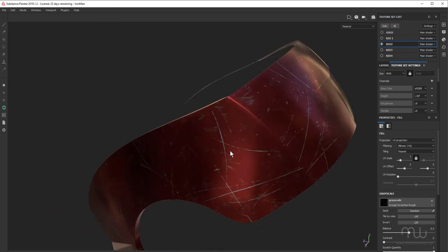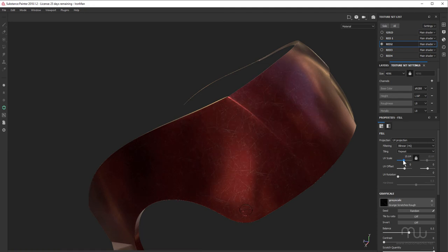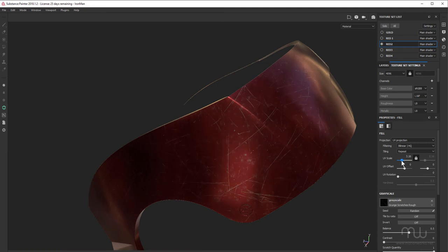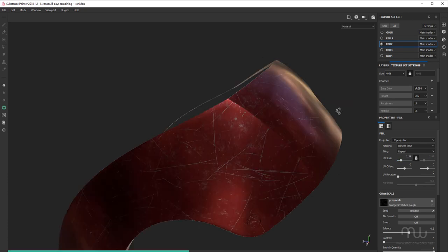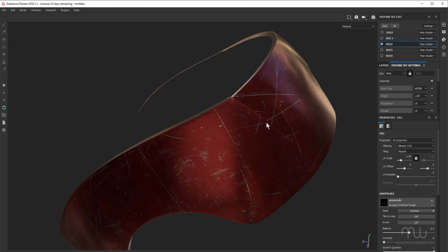Now, first of all, I think the size is too large. So I want to go to my UV scale and just increase the size. That's going to bring the size of those scratches down. I don't want very many scratches at all. So the ones I do have, I want to be fairly obvious.